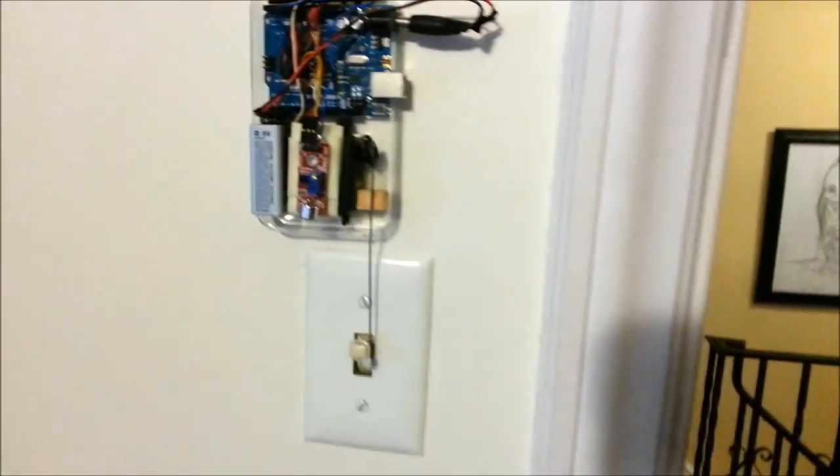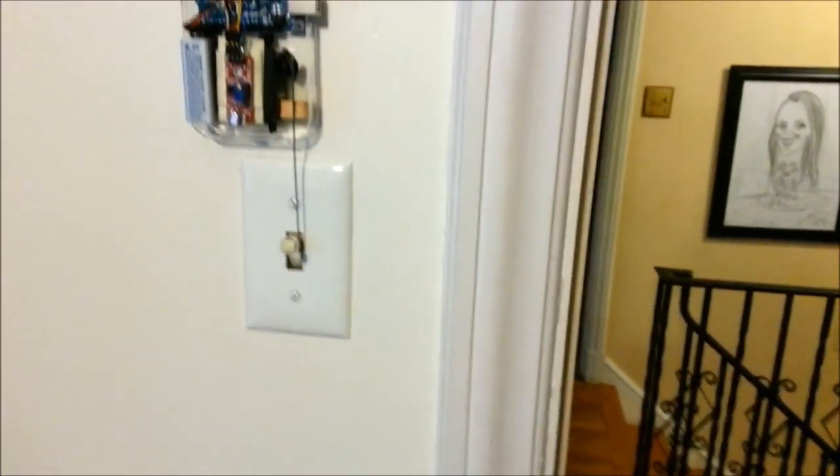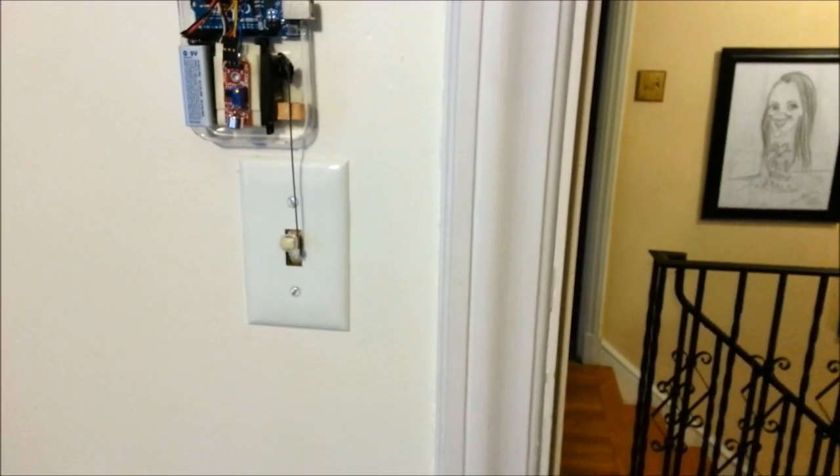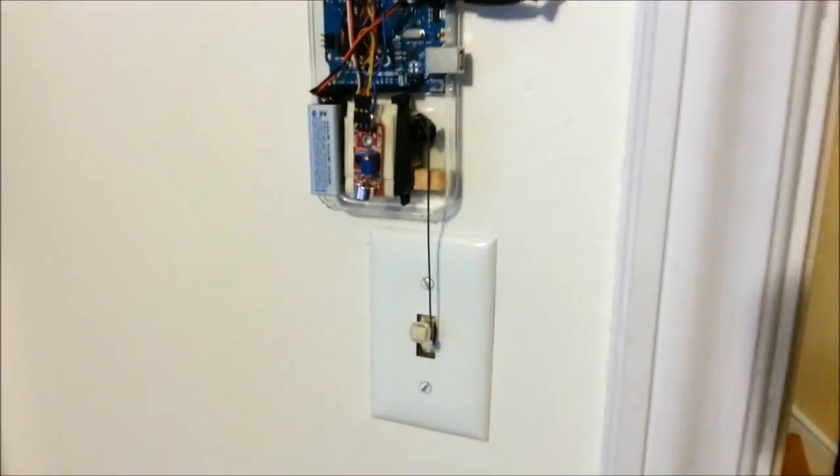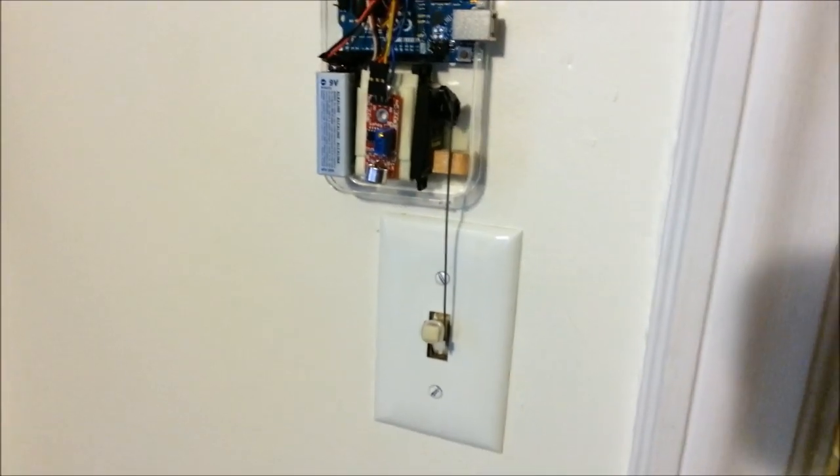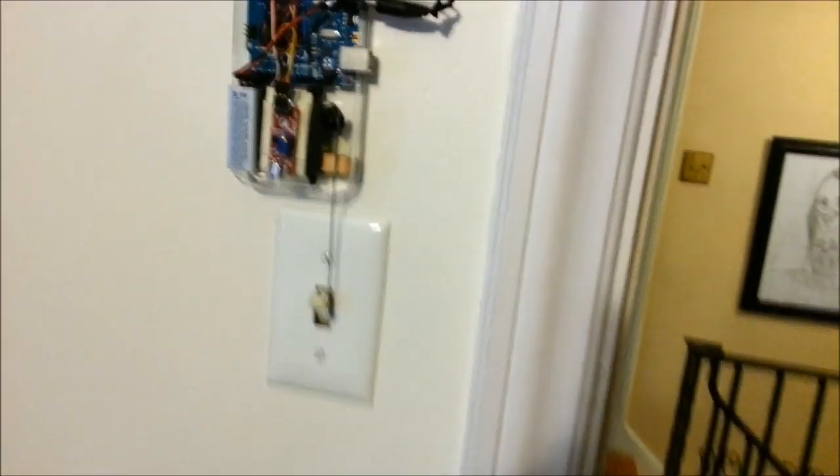And if it detects two claps and the light is already off, it'll turn it on. And if it detects two claps and the light is already on, it'll turn it off.